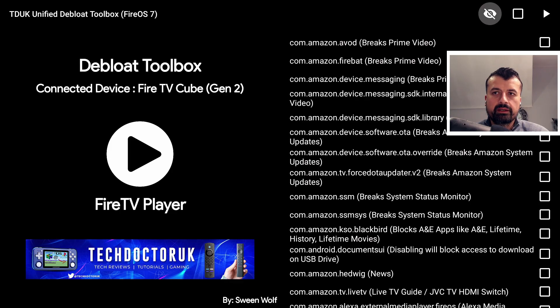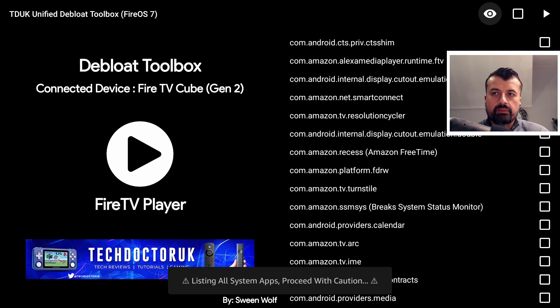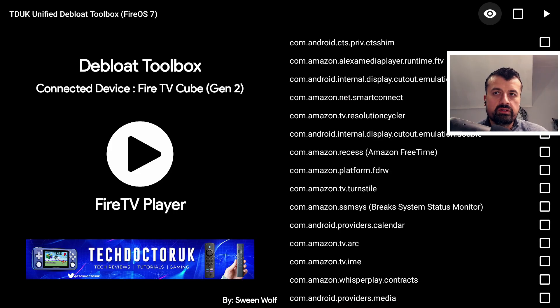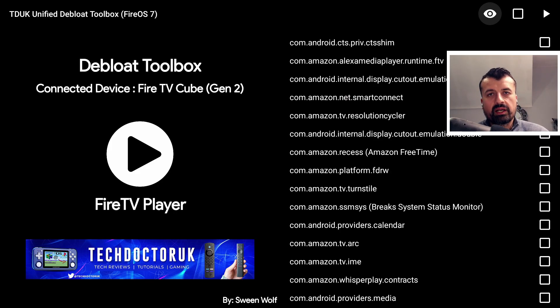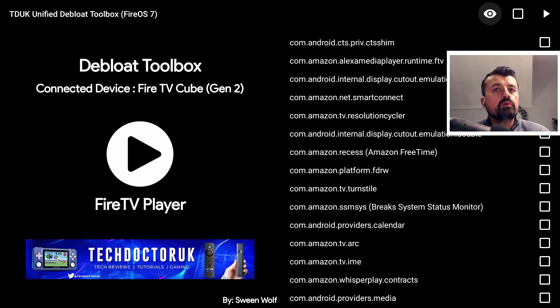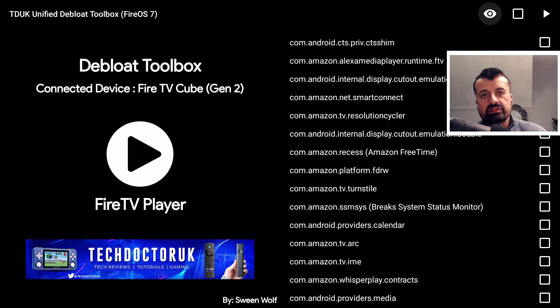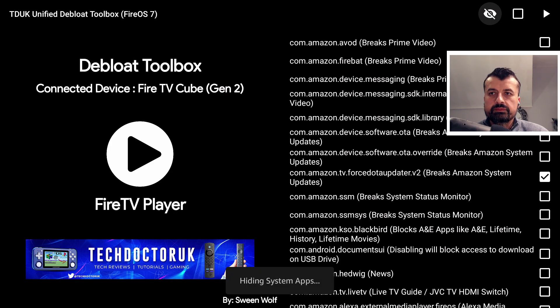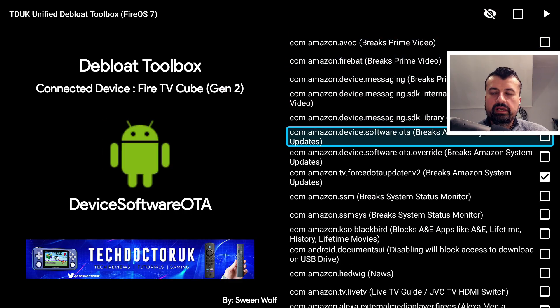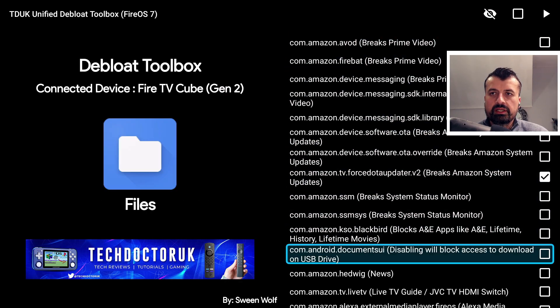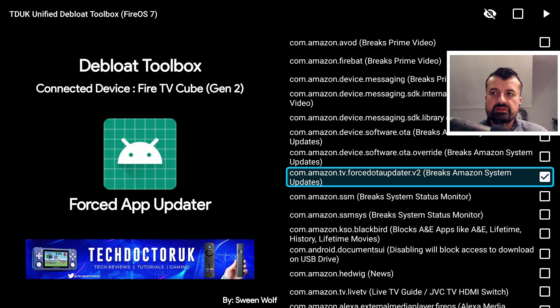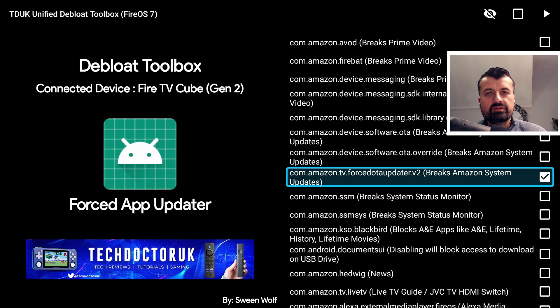This button here which has the eye symbol, if you click on that this actually shows you system apps. Now again, this is more just for the advanced users so you can see what's running in the background, but I personally for most of you wouldn't mess around with any of the processes in here. Let's leave that off, it's hiding system apps.